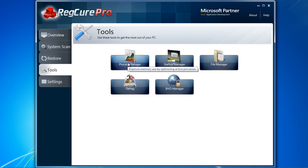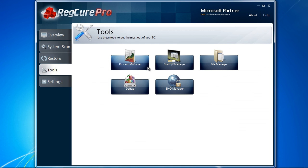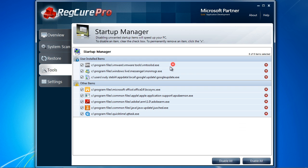Process manager can help you control what programs are running in the background. The less unnecessary programs running, the better your computer will perform. Startup manager can help you cut down on any programs that run at startup. Most programs you install will automatically make themselves startup programs without your permission. You can disable them with this feature.